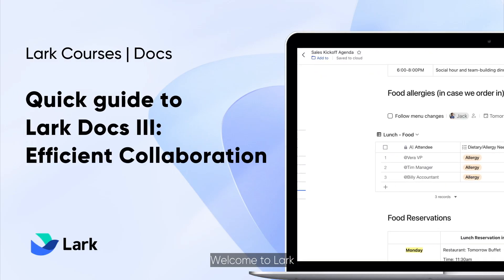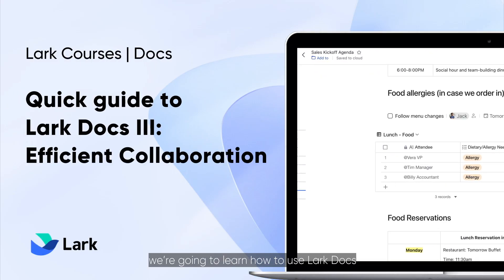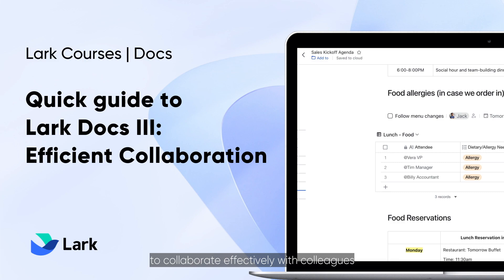Welcome to Lark! In this video, we're going to learn how to use Lark Docs to collaborate effectively with colleagues.